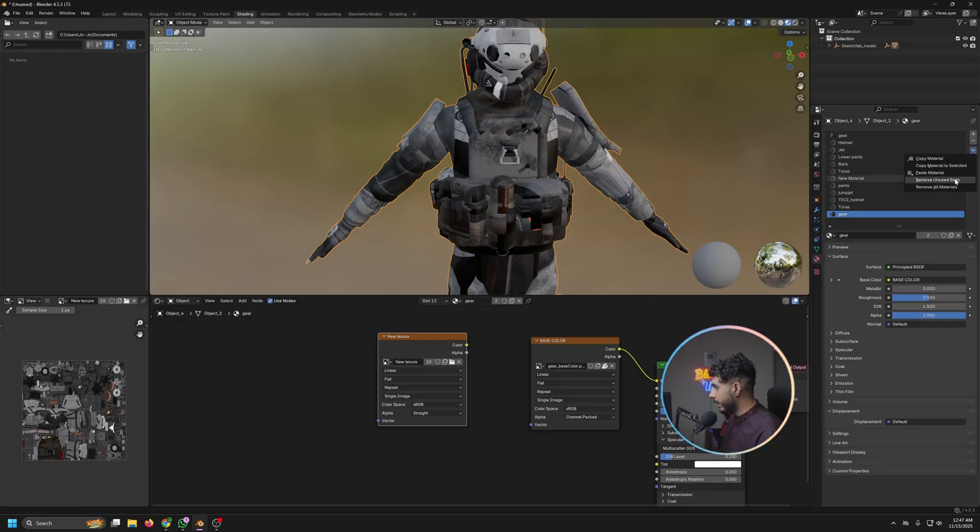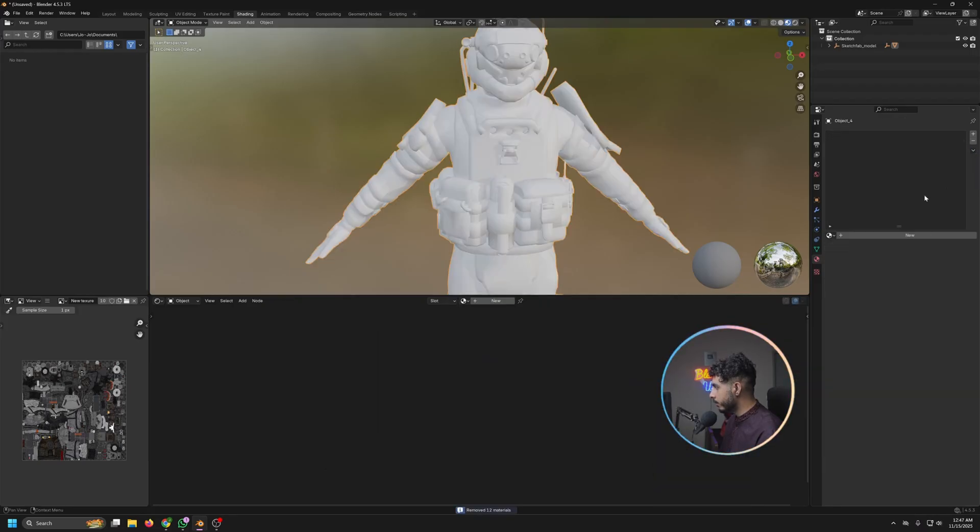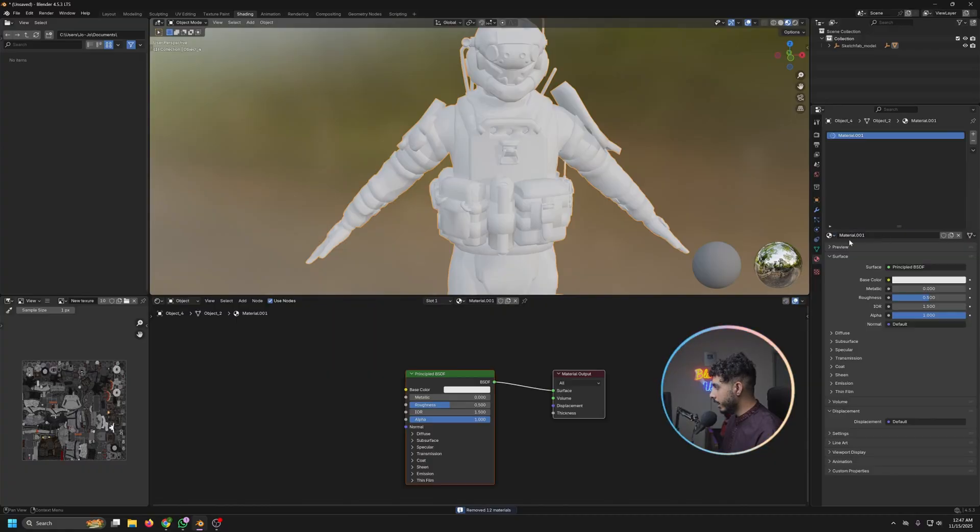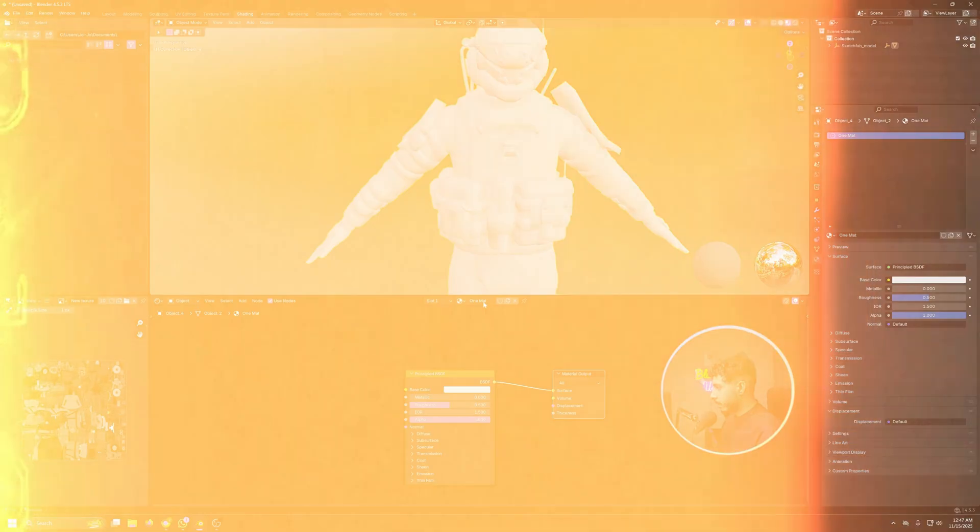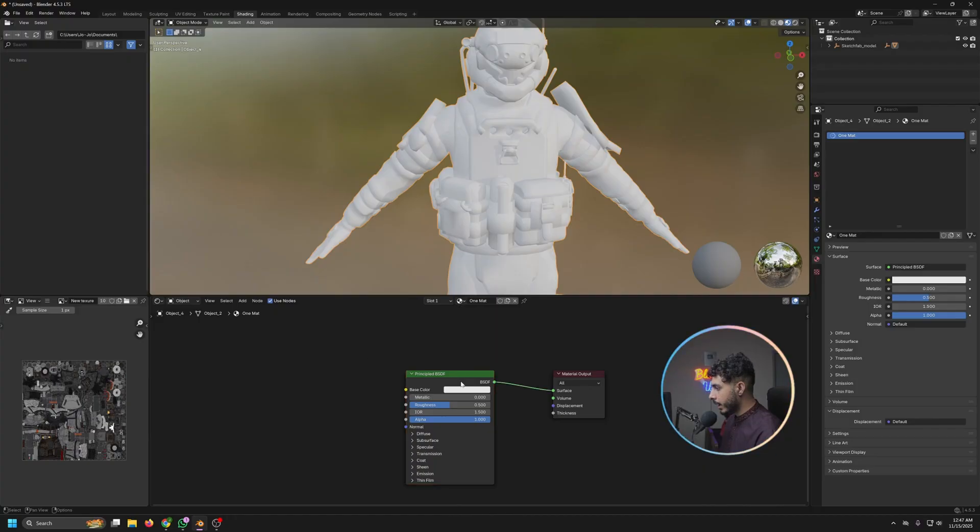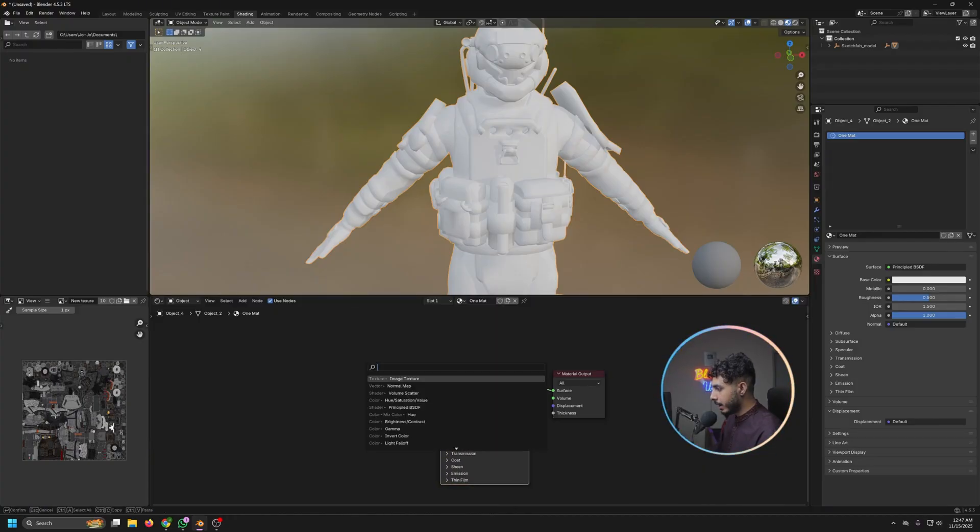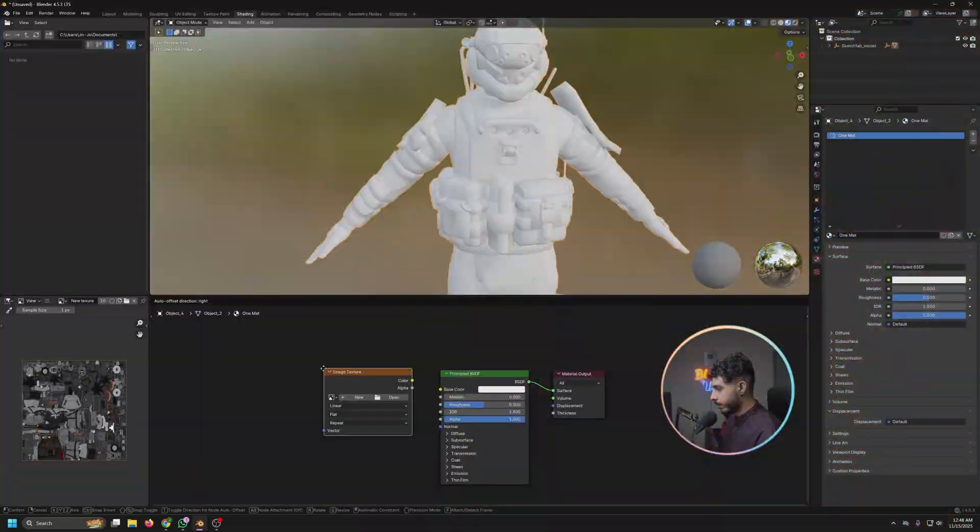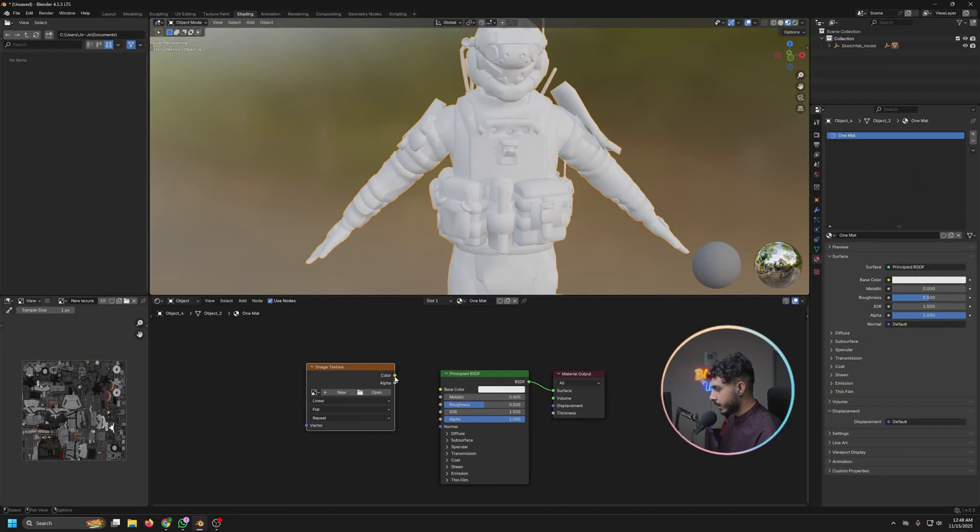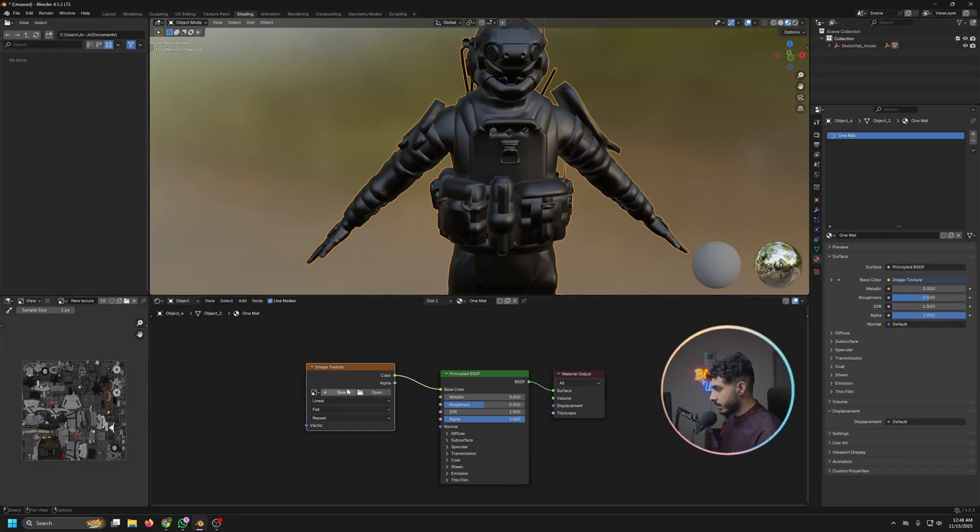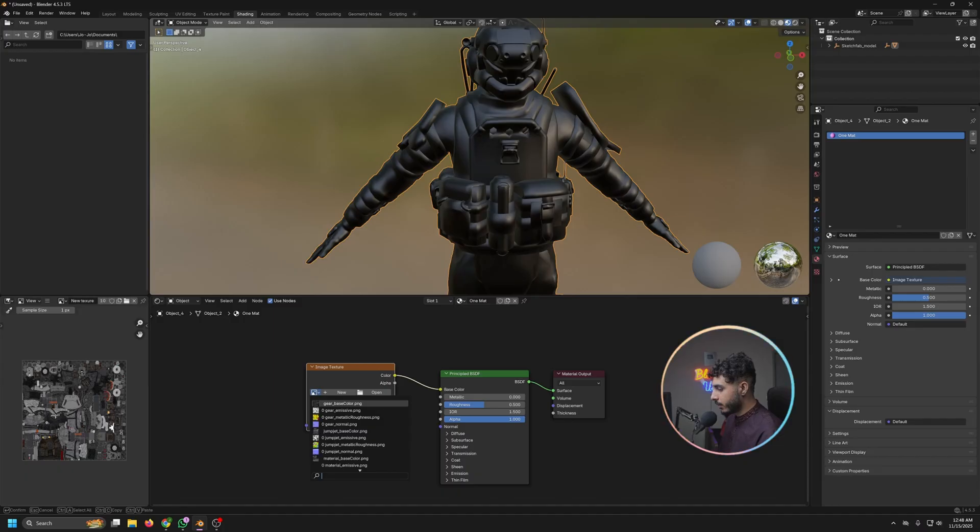Now come up here to the materials and we would delete all the materials and add a new one. Let's call this one one mat. And Shift A, apply, search for image texture.